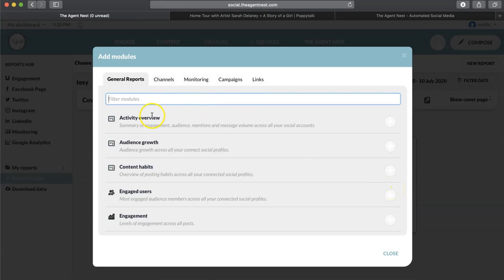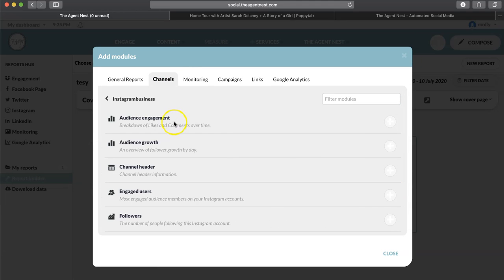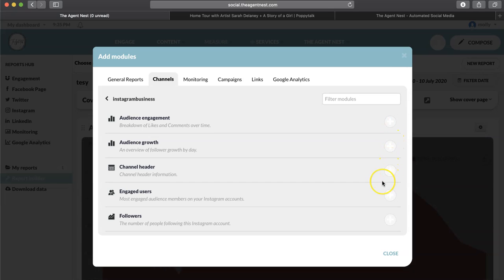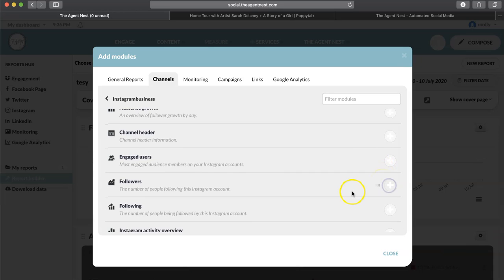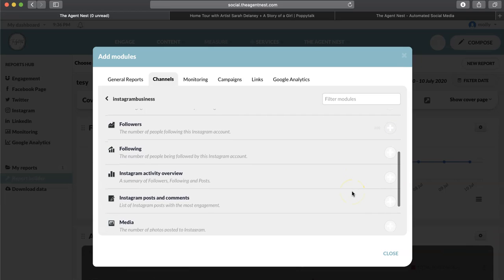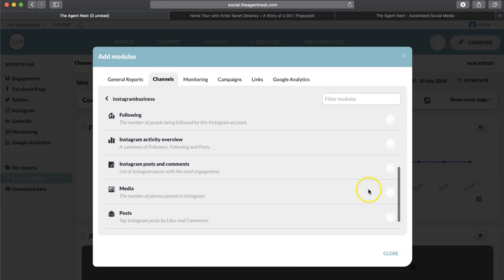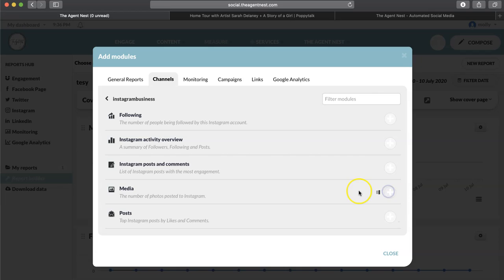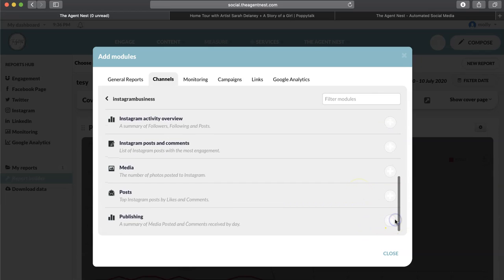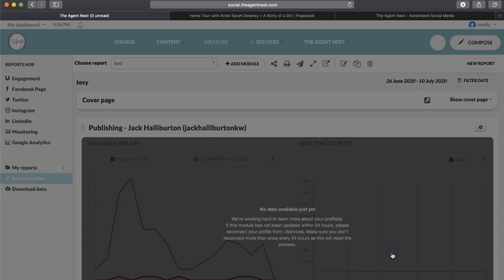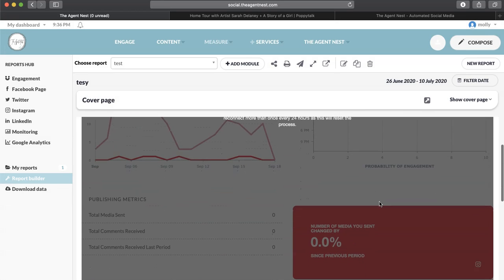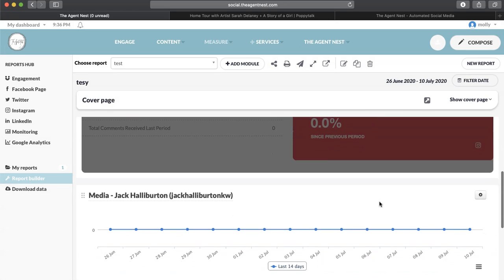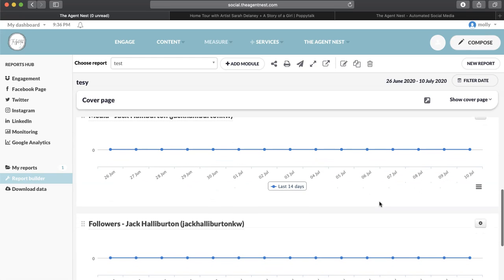So we're just going to create a report of your channel. So you can click on that, and you can add what you want to add to your report. So we can do audience engagement, audience growth, let's see, number of followers you got, media, publishing, close. So now you're creating your own little report that you can go to all the time and go back and look at it.